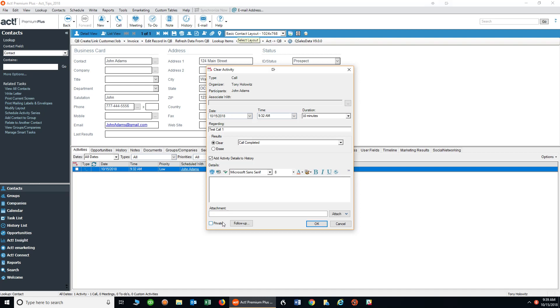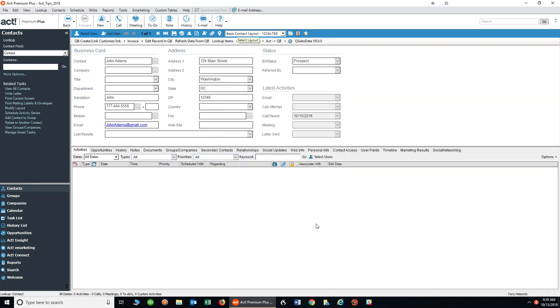The reason this is so different and so vital to be aware of is because down the road, by scheduling and clearing things, you can see what has been done in the past. It creates a history or record of it. When I click okay right here, and again I can put notes in here, I can do a follow-up, I can do a bunch of things here, but when I click on okay right here, what you're going to see is now the call has disappeared. But also if you notice right up here under the call reach, it put in today's date. That's the record of the phone call that I made to John Adams.